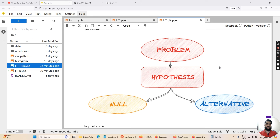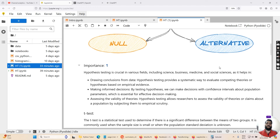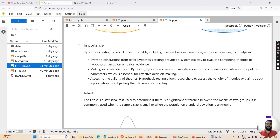What is the importance of hypothesis testing? Hypothesis testing is crucial in various fields including science, business, medicine, and social sciences, as it helps in drawing conclusions from data. It provides a systematic way to evaluate competing theories or hypotheses based on empirical evidence. It helps make informed decisions — by testing hypotheses we can make decisions with confidence about population parameters, which is essential for effective decision making. Finally, it assesses the validity of theories by subjecting claims about a population to empirical scrutiny.